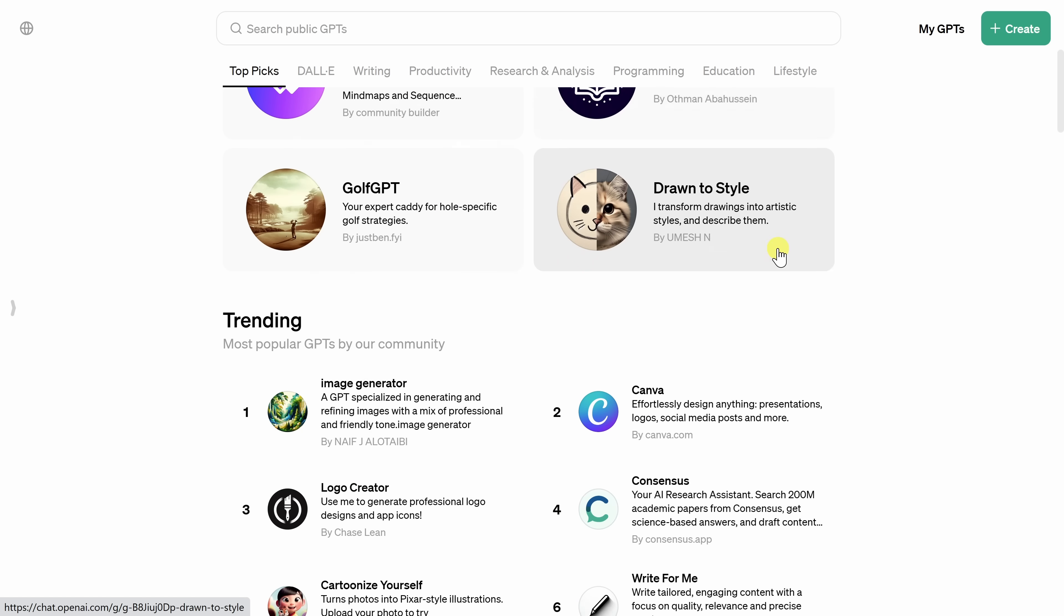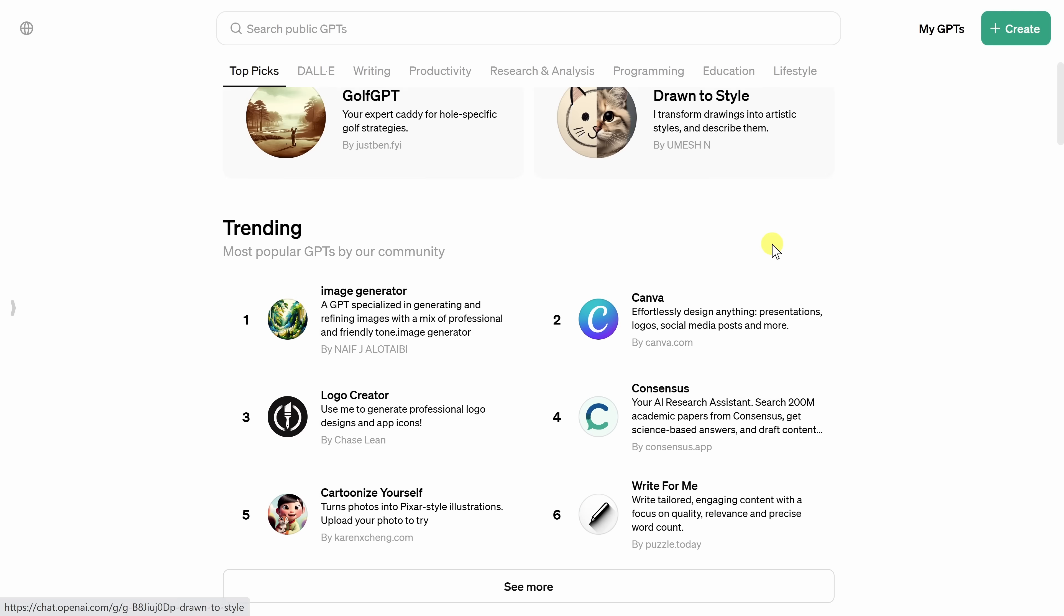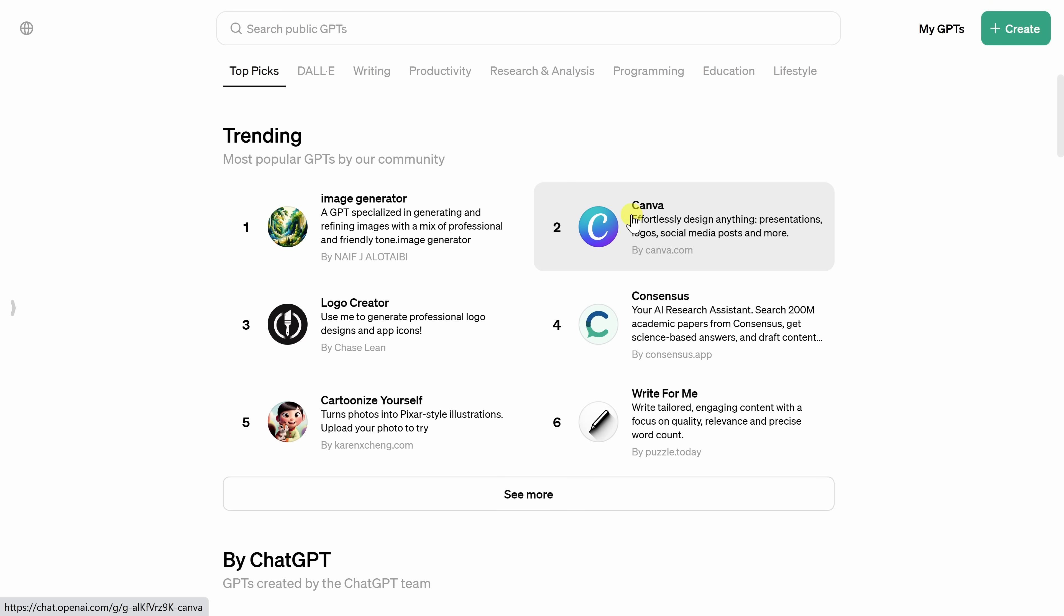These are different GPTs that organizations and also individuals have pulled together and have made available. So as a few examples here, if I scroll down at trending, here we see Canva. You could design logos or presentations using ChatGPT. Down below, another fun example.